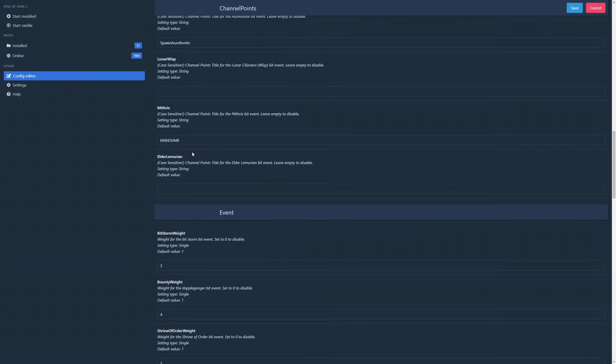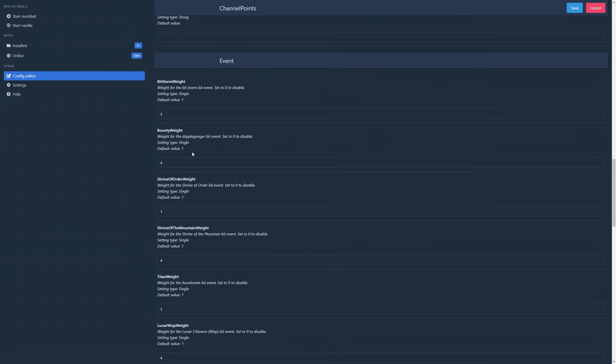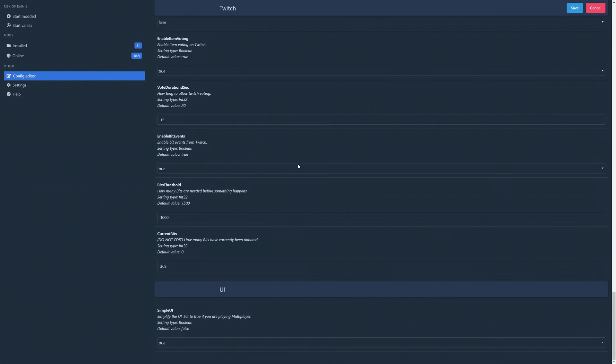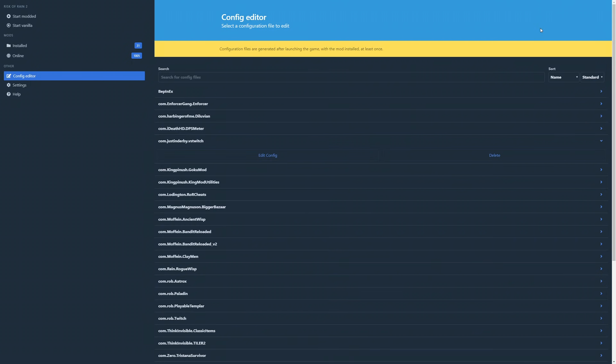Risk of Rain 2 must be run at least once with the mod enabled for the config file to generate. You do not need to do config edits on a regular basis, and before you make any changes, please read the mod's Thunder Store page for any documentation on the config settings.